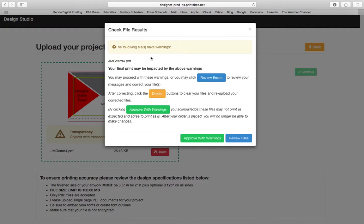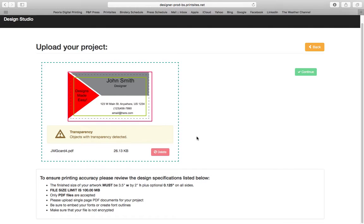This is a window that's just making sure that I saw the transparency warning. I saw it and I'm going to approve with warnings.